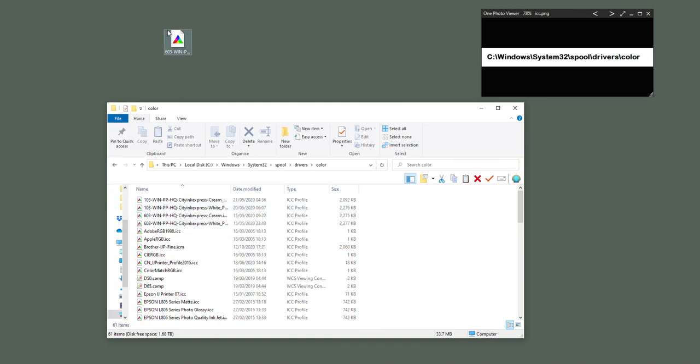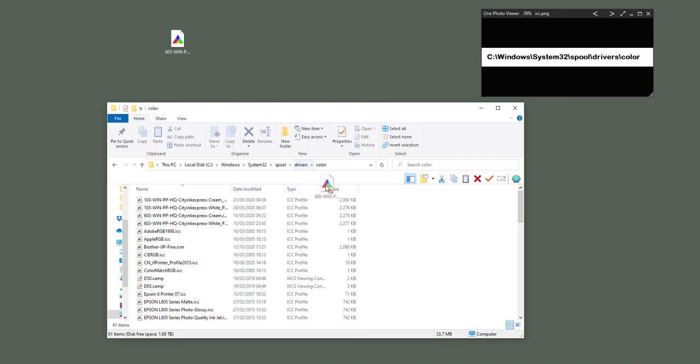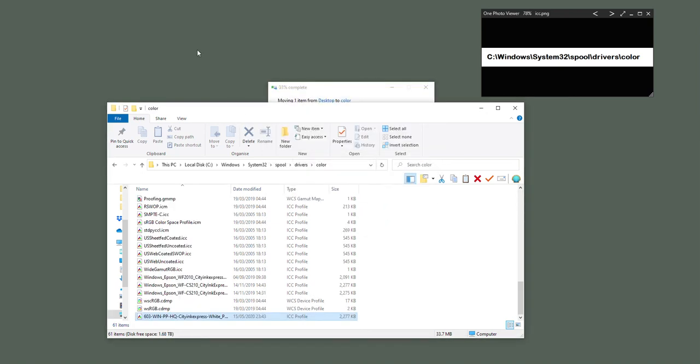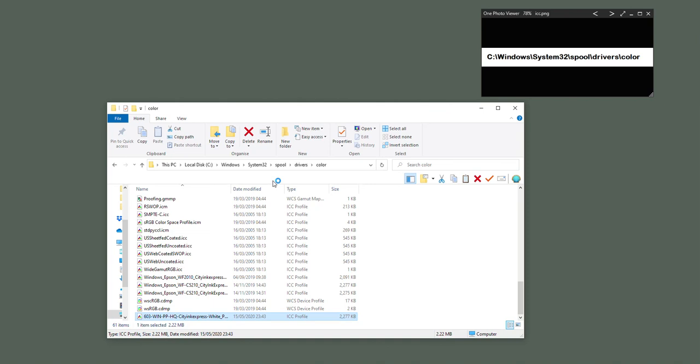So I'm just going to click it, hold the mouse button and drag it over, and then replace it in there. So that's it - I've just clicked, held the button, and dragged it over. Or you can copy and paste it into that location. And that's it, the ICC profile is installed.